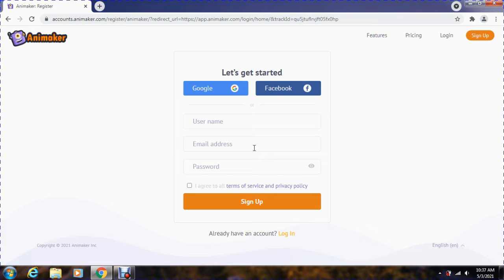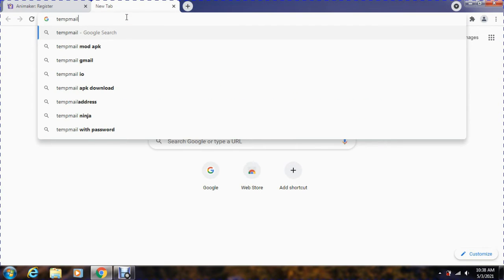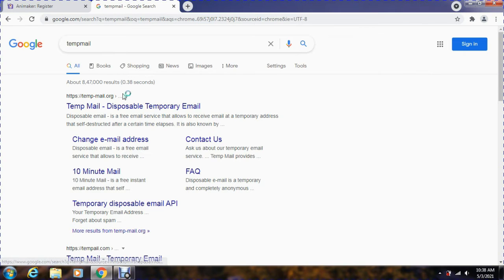Now, what to do? To sign up, we need to provide our email address. Just open a new tab and simply visit another website — TempMail. This will provide you a temporary email address which you can use to sign up.